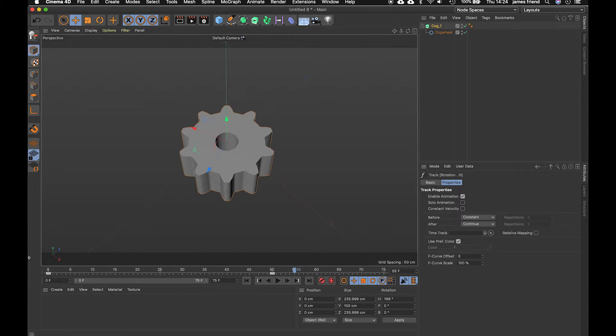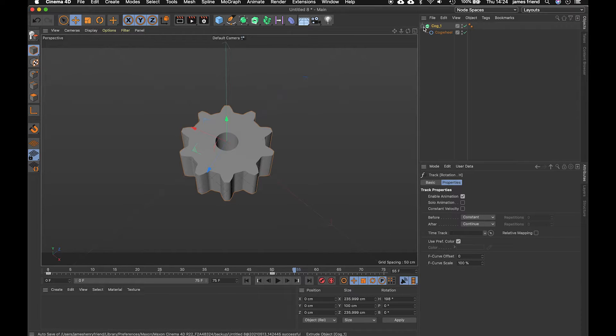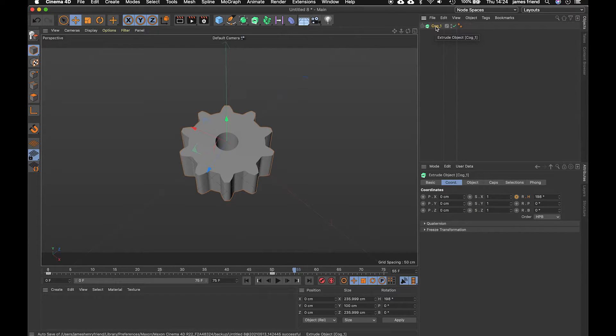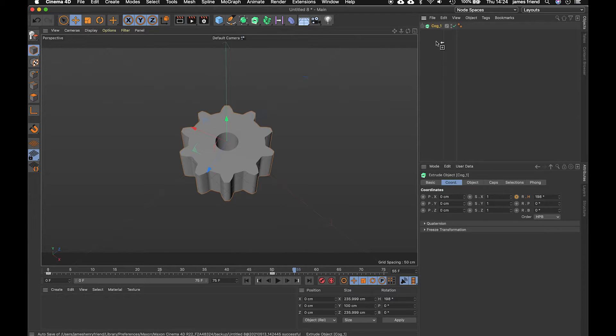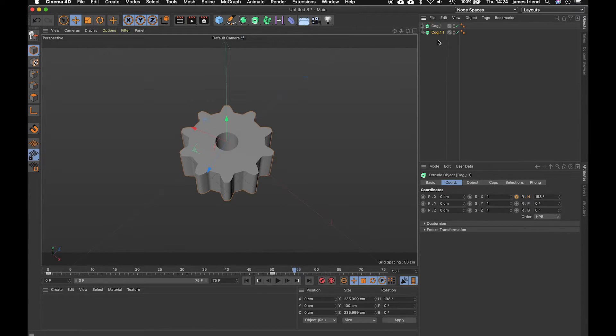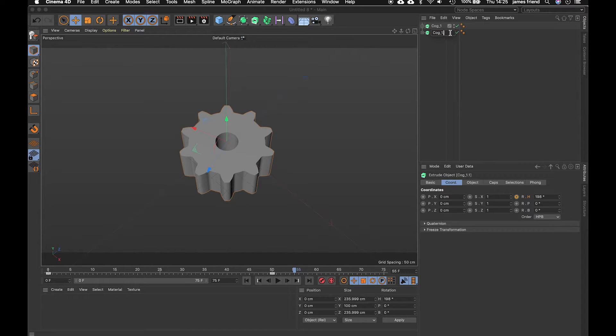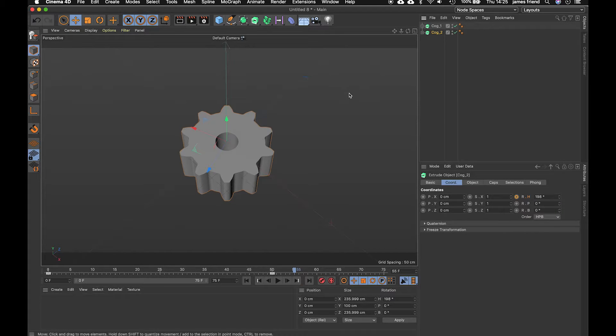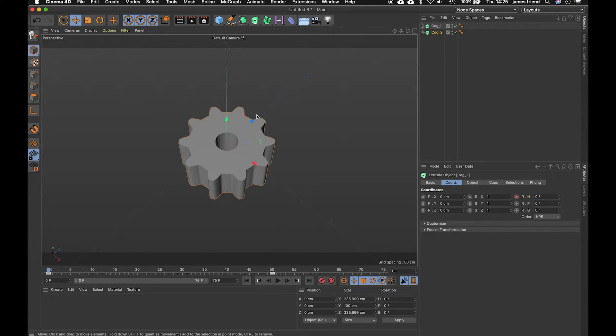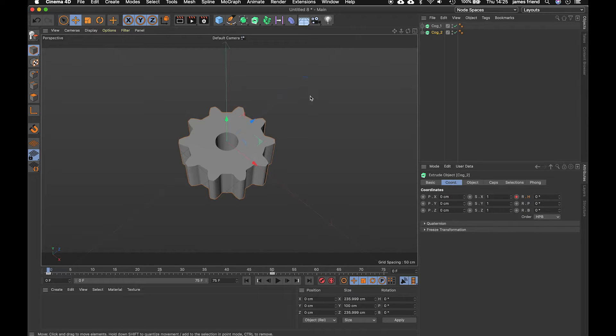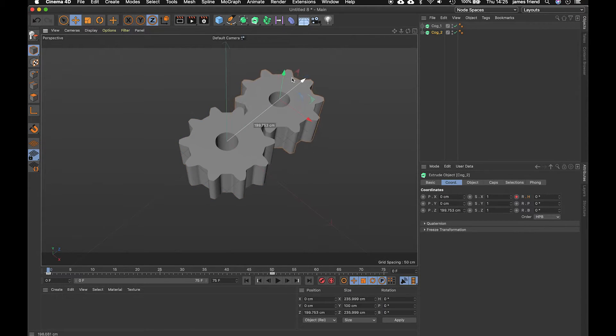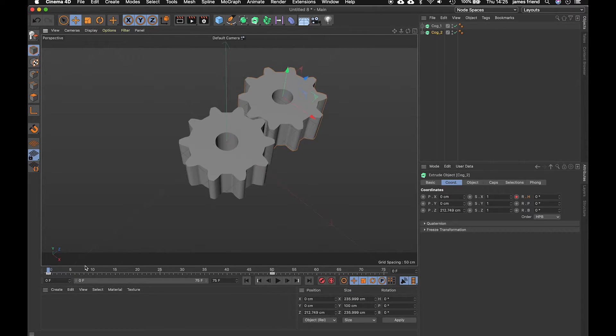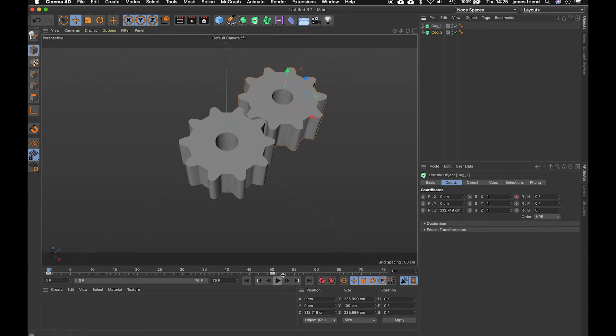next up we are going to create our second cog which is going to be the same size to do that we're just going to click command and drag until we get this little plus icon drop that there and that will make a duplicate of that we can rename this to cog 2 and we can't see anything at the minute because they're over the top of each other so if we just take one of these handles and drag out line that up and then we have our two cogs